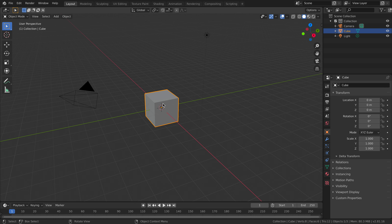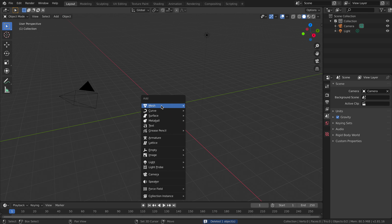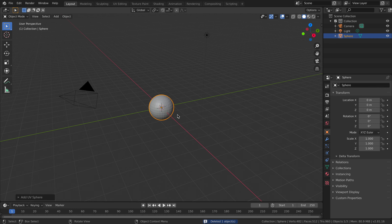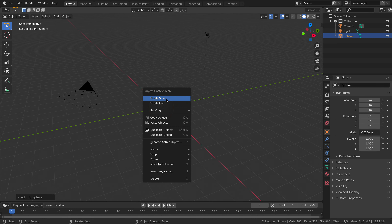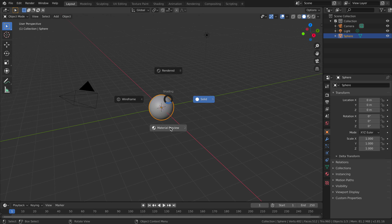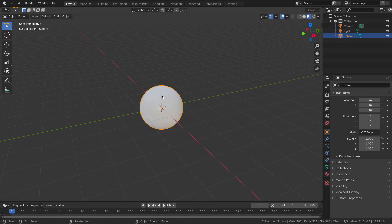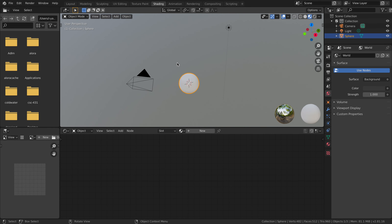Today I'm going to be showing you how to make a car paint material in Blender 2.8. First we're going to delete this and make a sphere. Go to sphere, shade smooth, and to start this off we're going to go to material preview — that's pressing Z — and then go to the shading tab. That's where we're going to be doing most of our work.